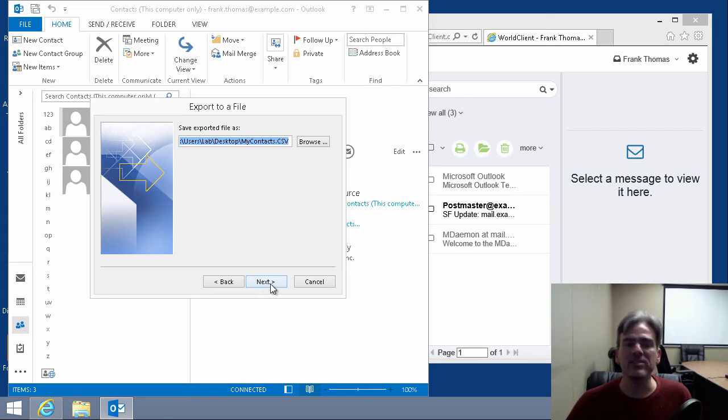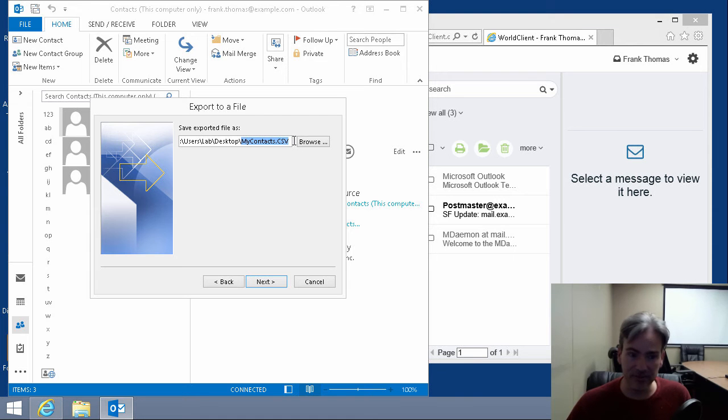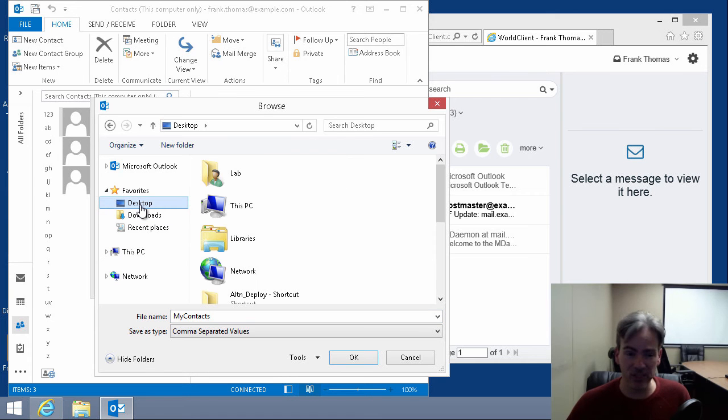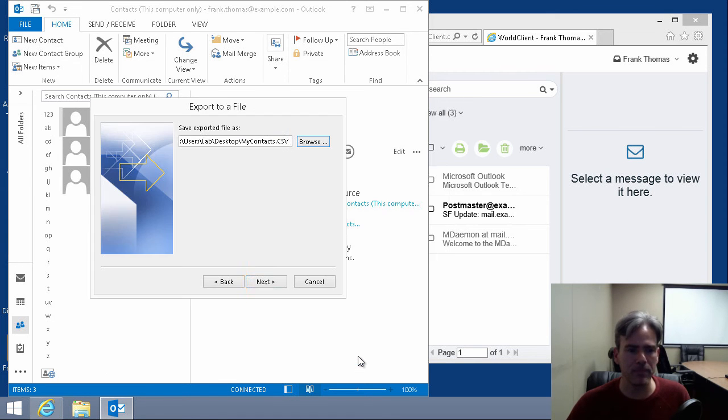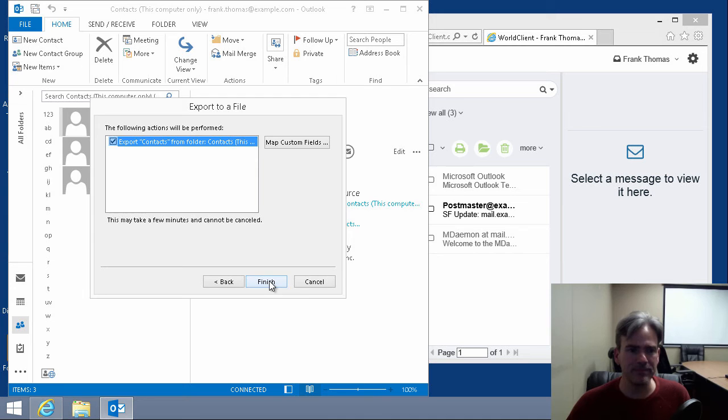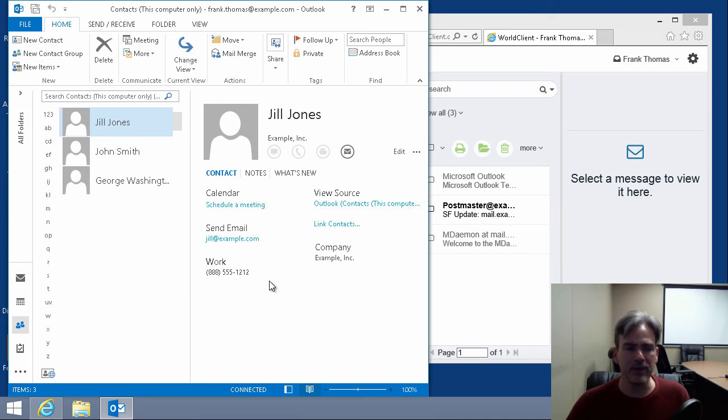Then we decide where to put the export file and what to call it. I'm going to leave this as mycontacts.csv and I'm going to put it on the desktop. So we'll just browse to it and make sure that desktop is selected here and we'll click on OK. Then we click on next to continue. And then click on finish.